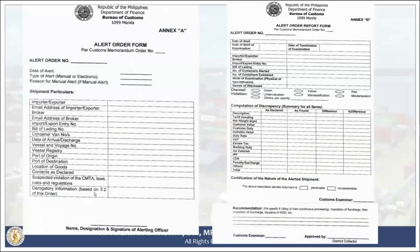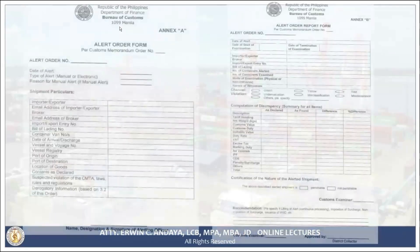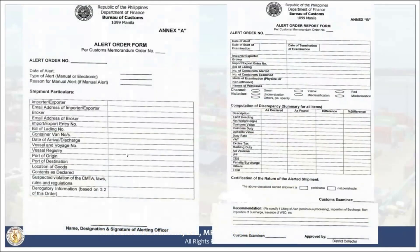The commissioner of customs has automatic review power on the recommendation for release — with 48 hours for non-perishable goods or 24 hours for perishable goods from receipt of the recommendation to render a decision either to approve or disapprove. If disapproved, the case is returned to the district collector for issuance of a warrant of seizure and detention. This is an example of the alert order form and alert order report form used after the conduct of examination.